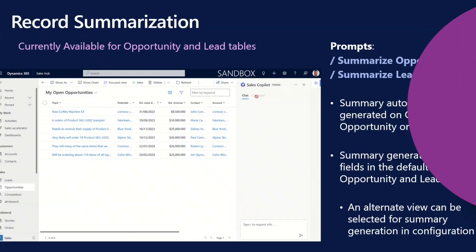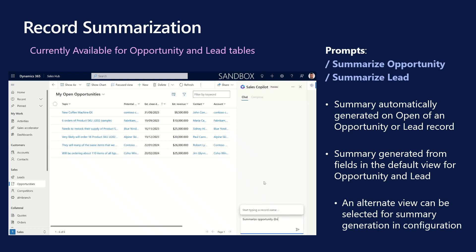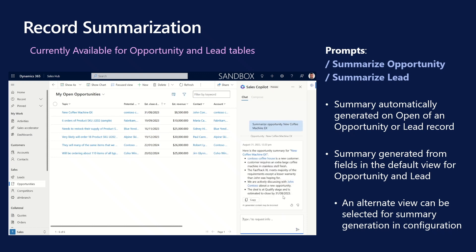Let's have a look at some of the key capabilities in the Public Preview. Record Summarization. Use the Summarize Opportunity or Summarize Lead prompt to get a quick summary of the Opportunity or Lead. The summary is generated from the fields in the default Opportunity or Lead view. Start typing the Opportunity or Lead name after the at symbol. Copilot will suggest the records that match your search. Select the record that you want and then you'll be presented with the summary. As we saw before in the Configurations section, a system admin can configure the fields that are used to generate the summary.